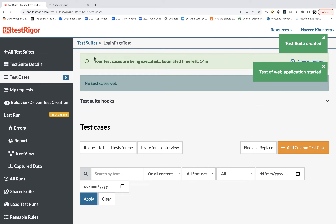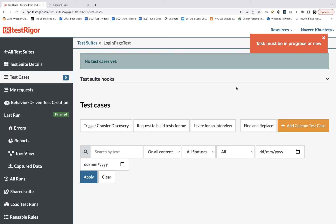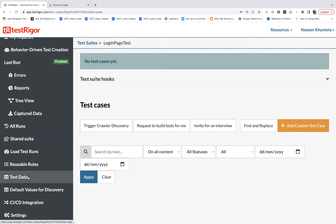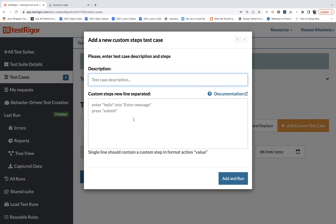When you click it, you can see the test suite 'Login Page Test' is created and it will perform some basic testing. Initially just cancel that. Now you can see multiple options are available — in upcoming chapters we'll cover reports, test data management, settings, and other features. Let's write the first test case. Click on 'Add Custom Test Case' and give a nice description. I'm writing: 'Demo OpenCart Login Page Test'.